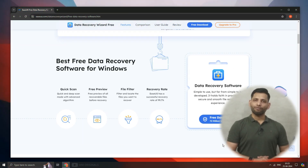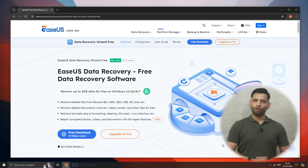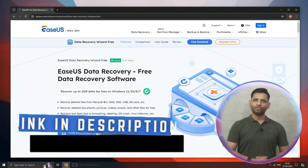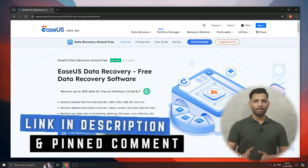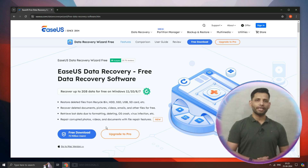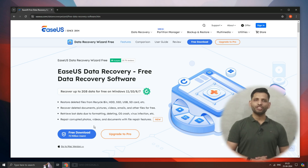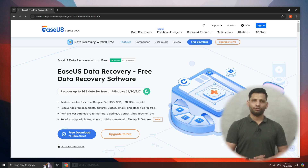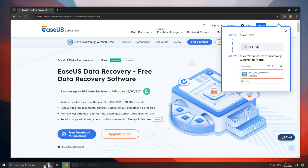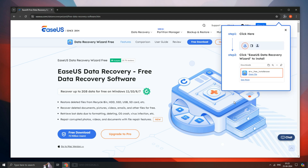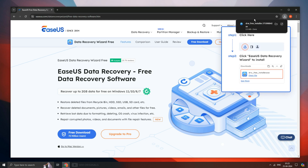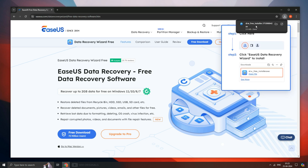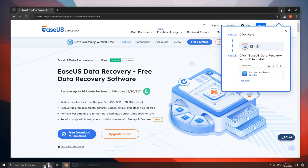Simply follow the links in the description and pinned comment to visit the EaseUS Data Recovery official website. Now click on free download. It starts downloading. Once the free download completes, click on it to start the installation process.